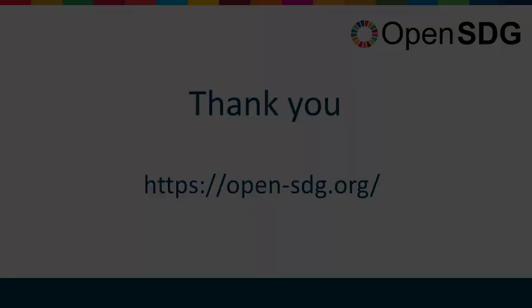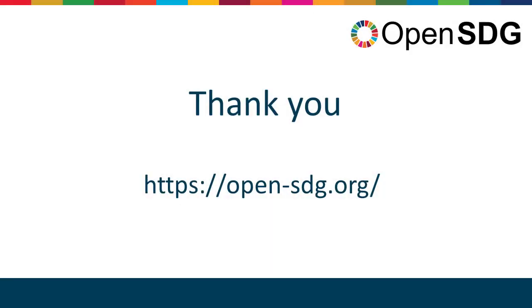This is the end of the tutorial, so thank you for watching this video tutorial on how to upload data and metadata. To learn more, check out our other videos or visit our website at open-sdg.org.